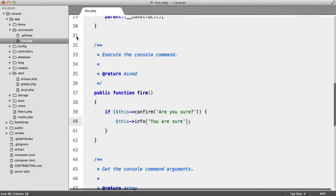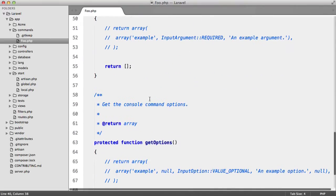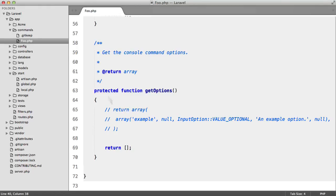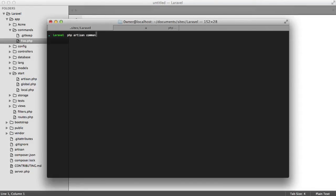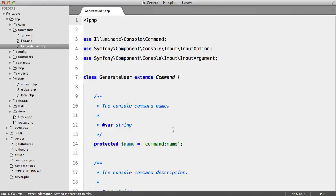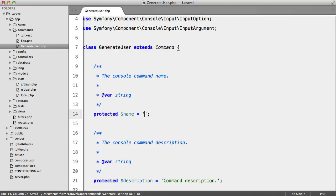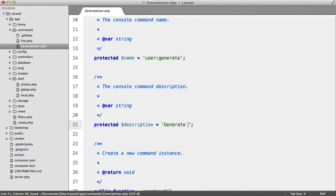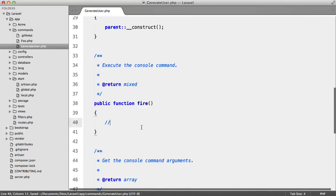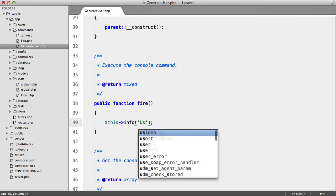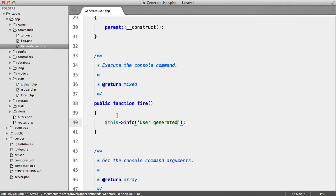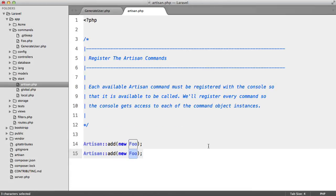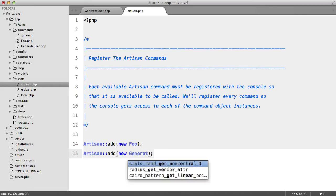We know how to create a command, but we haven't looked at arguments and options, and I don't think we can truly learn without a real example. I'm going to create a new command: php artisan command:make GenerateUser. Inside we'll set the command name to user:generate and the description to 'generate a new user'. For now we'll output this->info('user generated') and register it in the artisan file with artisan add new GenerateUser.